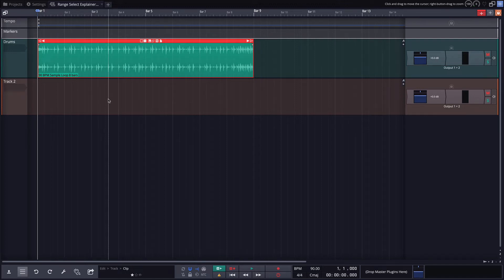Hi, and welcome back. In this video, I'm going to go over the range selection tool in Waveform.